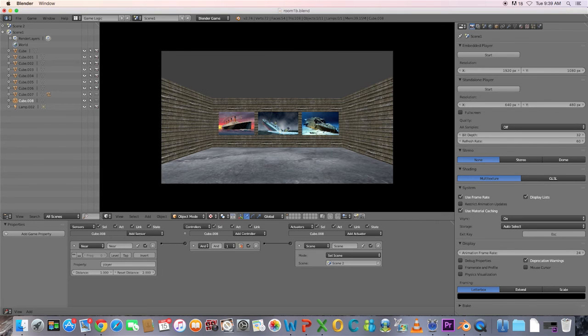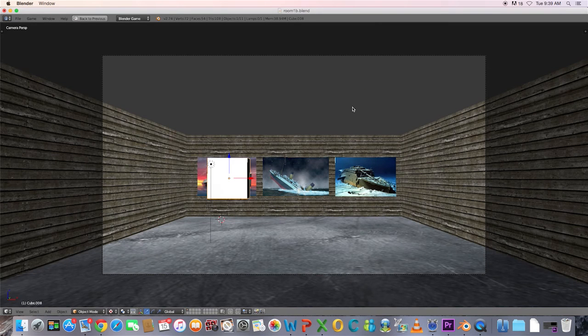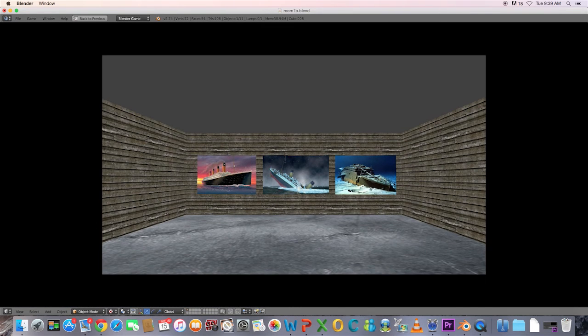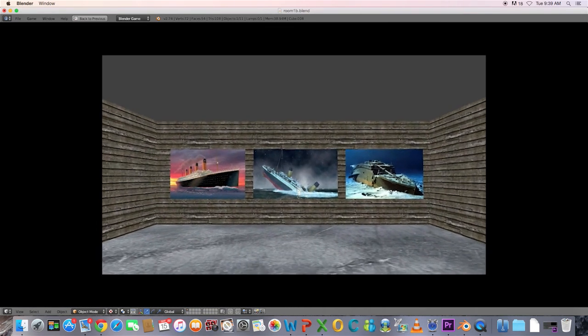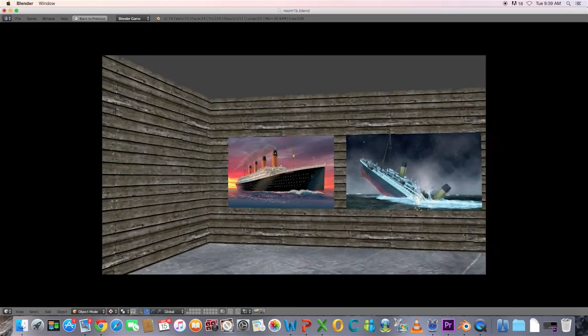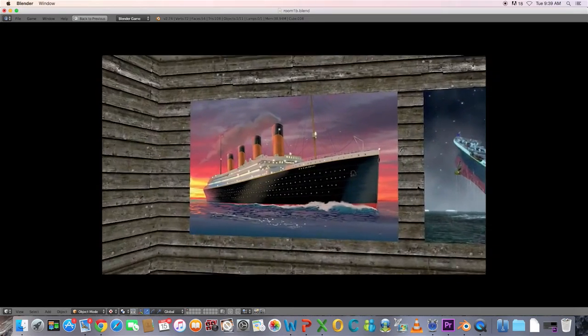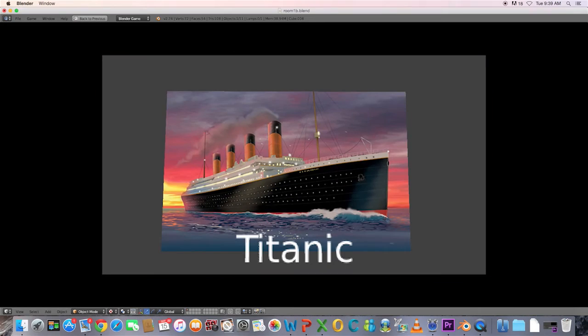When the player touches the trigger cube, the second scene will load. When the player presses the space bar in Scene 2, Scene 1 will restart.